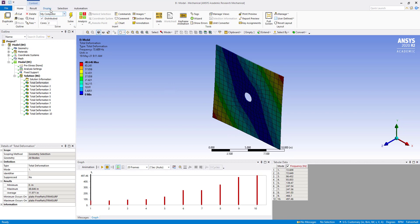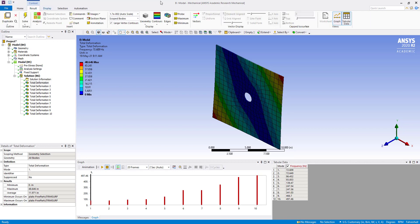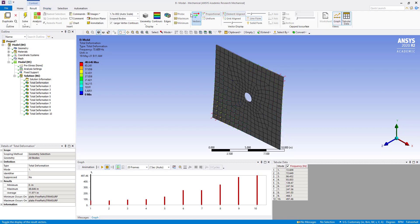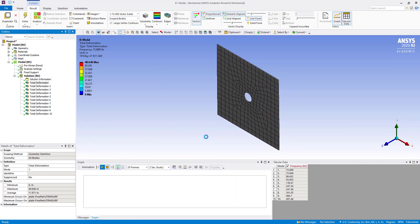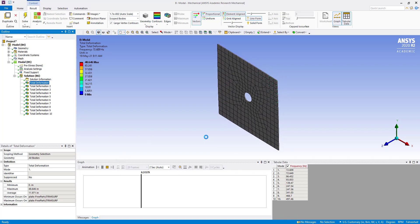We can go to results, then click on vectors. Then we can play, so we can get to know the deformation patterns.